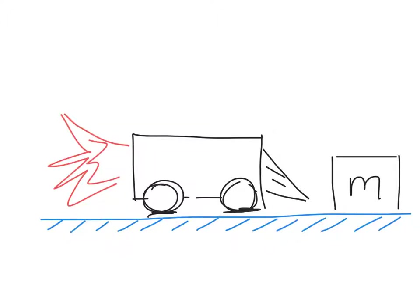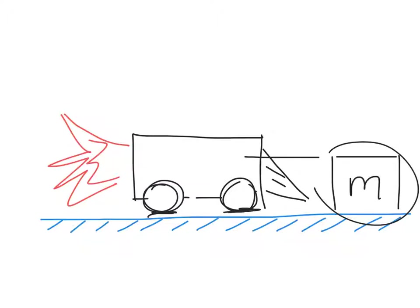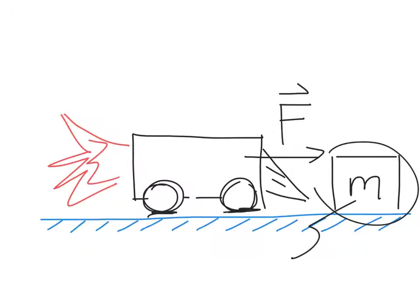The Zamboni, with a rocket on the back, runs into our mass here and exerts a force on that mass. Now if this mass is, say, 1 kilogram, then the force will induce a certain acceleration on that mass,